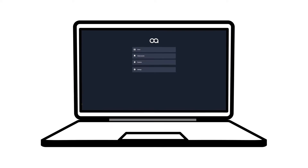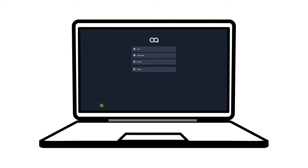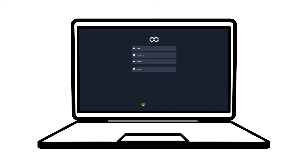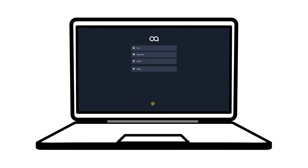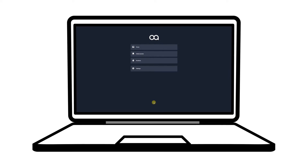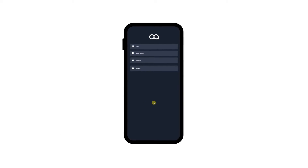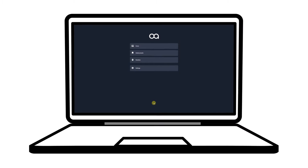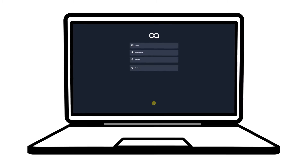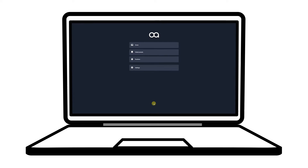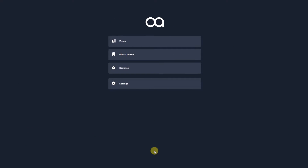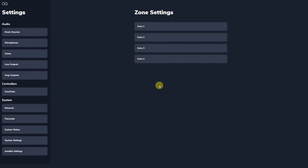Web App works on any device that has a web browser and is fully responsive to screen sizes from phones and tablets to desktops. The front page view shows the operator views and the pin-lockable settings section where the installer settings can be secured.